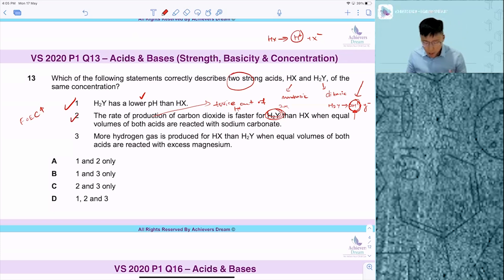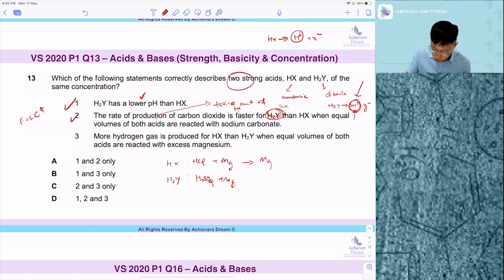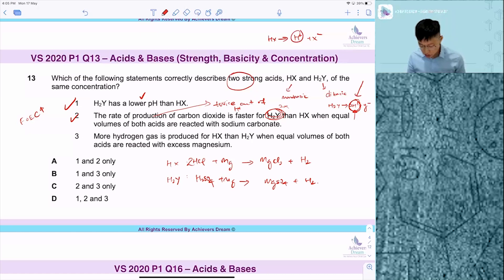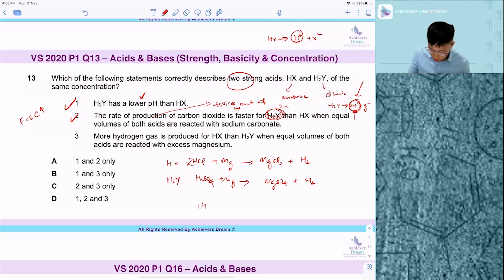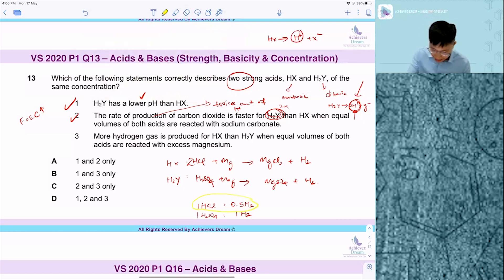For statement three, I'll use a relatable example: HCl and H2SO4 as a monobasic and a dibasic acid reacting with magnesium. Mg plus HCl gives MgCl2 plus H2, and Mg plus H2SO4 gives MgSO4 plus H2. Once you balance the equations, you find that for every one mole of HCl you get 0.5 moles of H2, whereas for every one mole of H2SO4 you get one mole of H2. So more hydrogen gas is produced from the dibasic acid — statement three is false because HX produces less hydrogen gas. The answer is A and B.